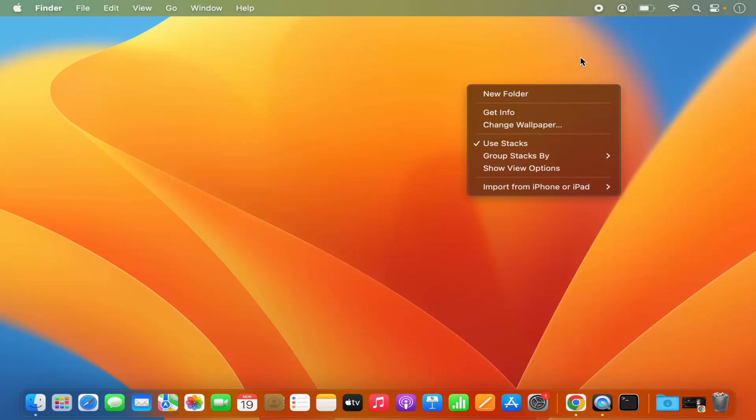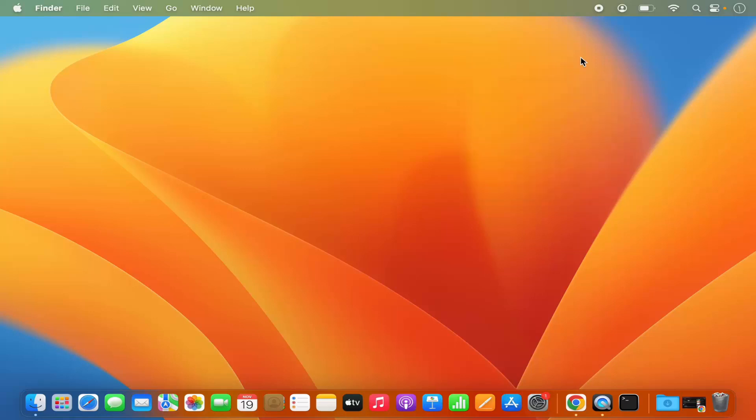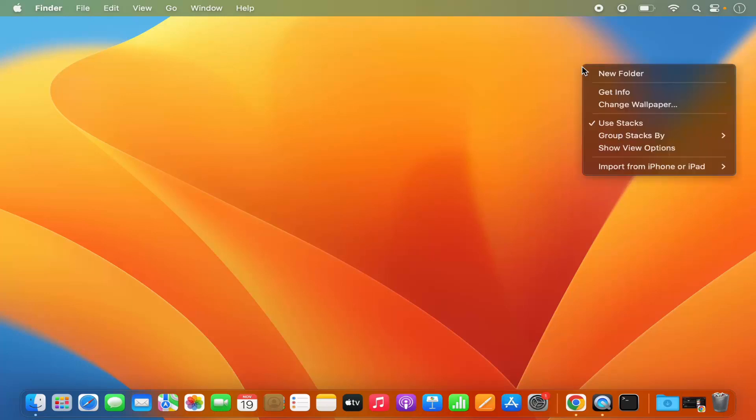If you are using the trackpad and your MacBook keyboard, then you can also press the Control key on your keyboard and then just click on your trackpad once, and it's also going to show you this kind of menu.